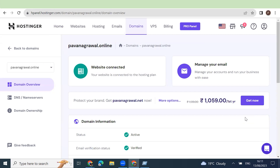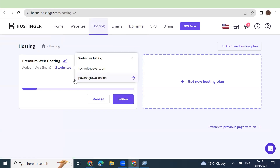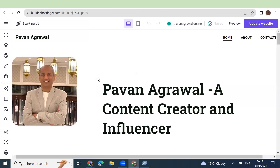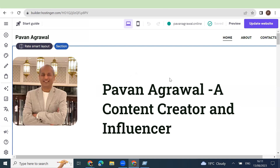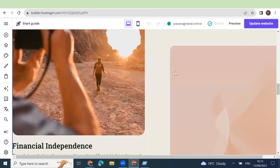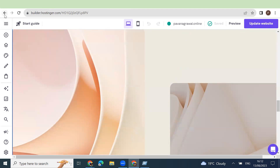We installed the website AI builder to create the test domain. That video will be published later as well, on how you can create a website using the AI website builder. In this video, you can see this was the website built using Hostinger AI, which created a kind of portfolio website for us, and it was very simple.